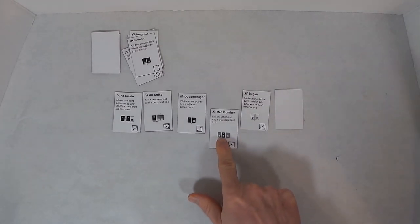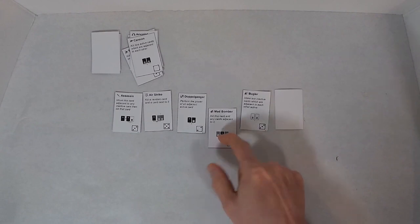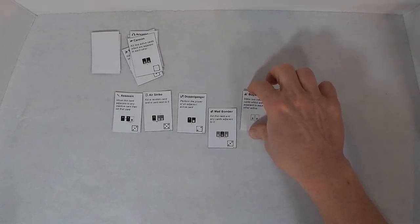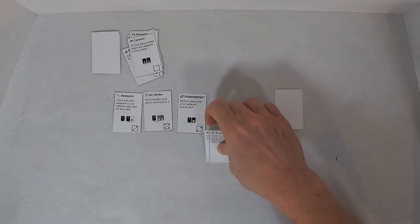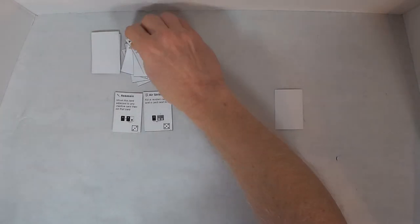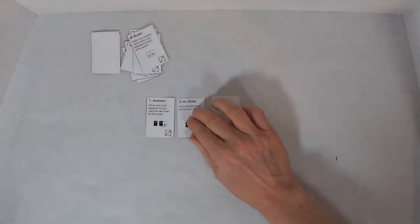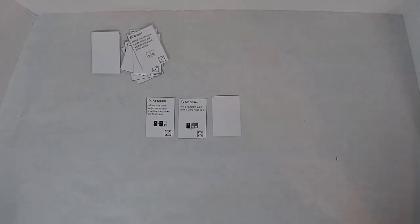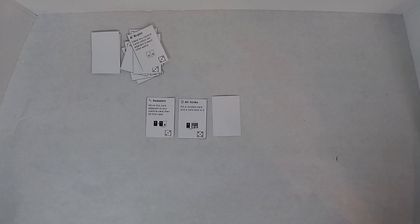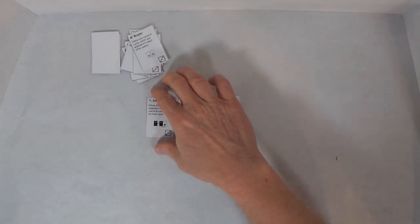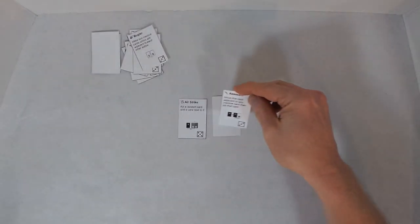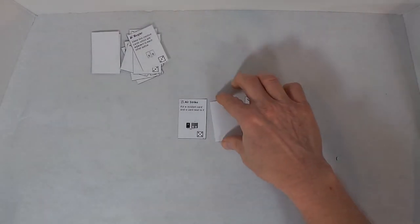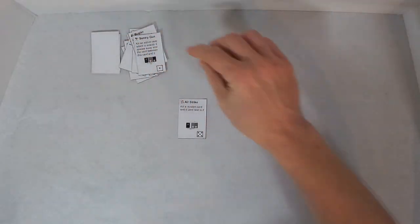I'm going to use the Mad Bomber, and that will kill, it says kill this card and any cards adjacent to it, so that will kill the Bugler and the Doppelganger as well. Well, this is going to be interesting. Assassin: move this card adjacent to any inactive card, and then kill that card. So the Sentry Gun dies. The Assassin becomes inactive.